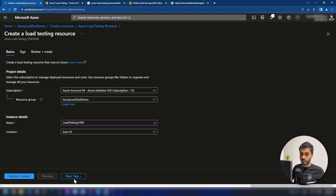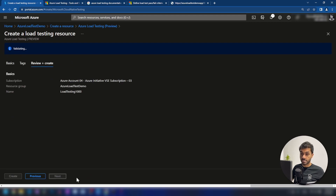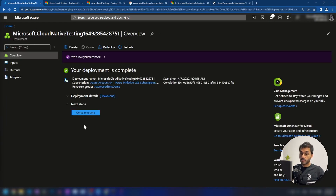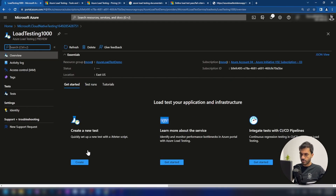Now if we go next, we can specify some tags and then we can create this load testing resource. This is going to take around one minute. The resource is now in place. Now I'm going into that resource. They have highlighted three things: we can create new tests, we can learn more about this service, and we can integrate with CI/CD pipelines.